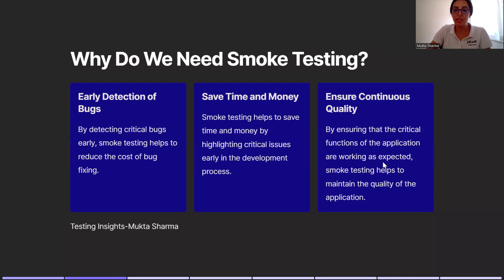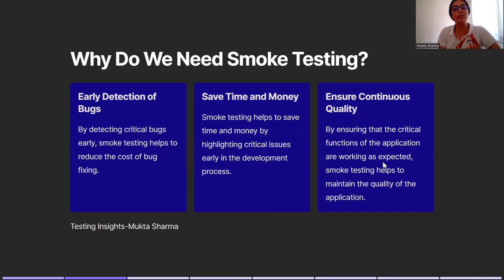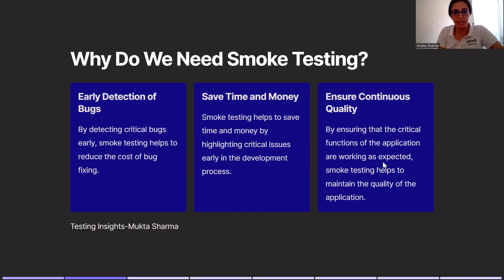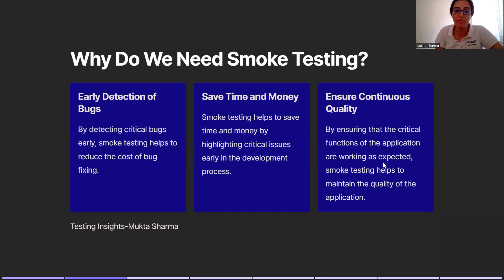Why do we need smoke testing? There are three main reasons. First, early detection of bugs. When you receive a new build, you will perform smoke testing and you will catch defects early. This helps in identification of defects in early stages. By detecting critical bugs early, smoke testing helps to reduce the cost of bug fixing.